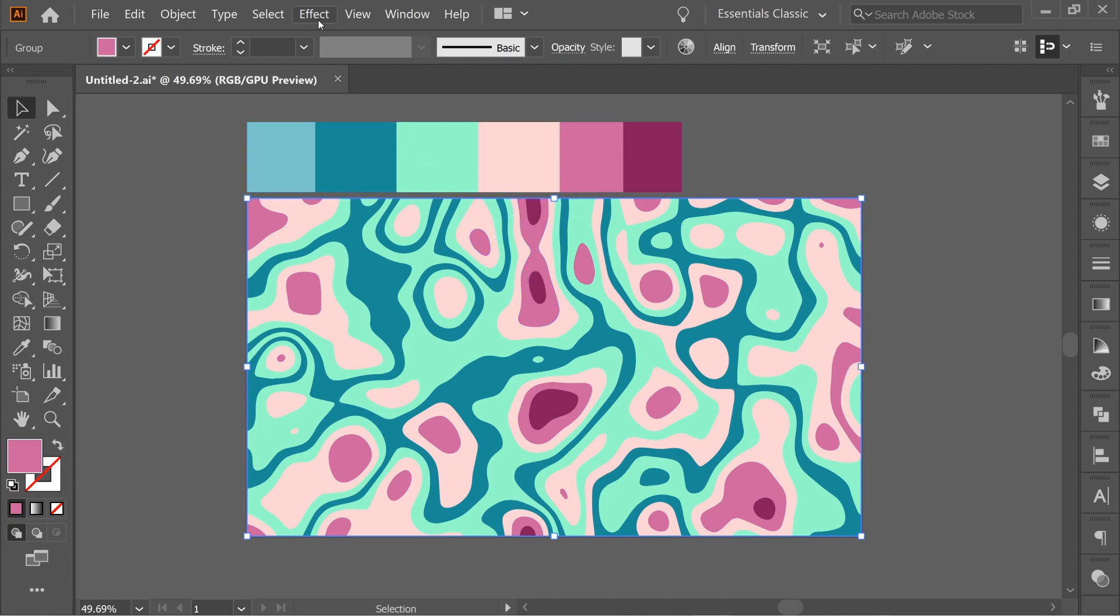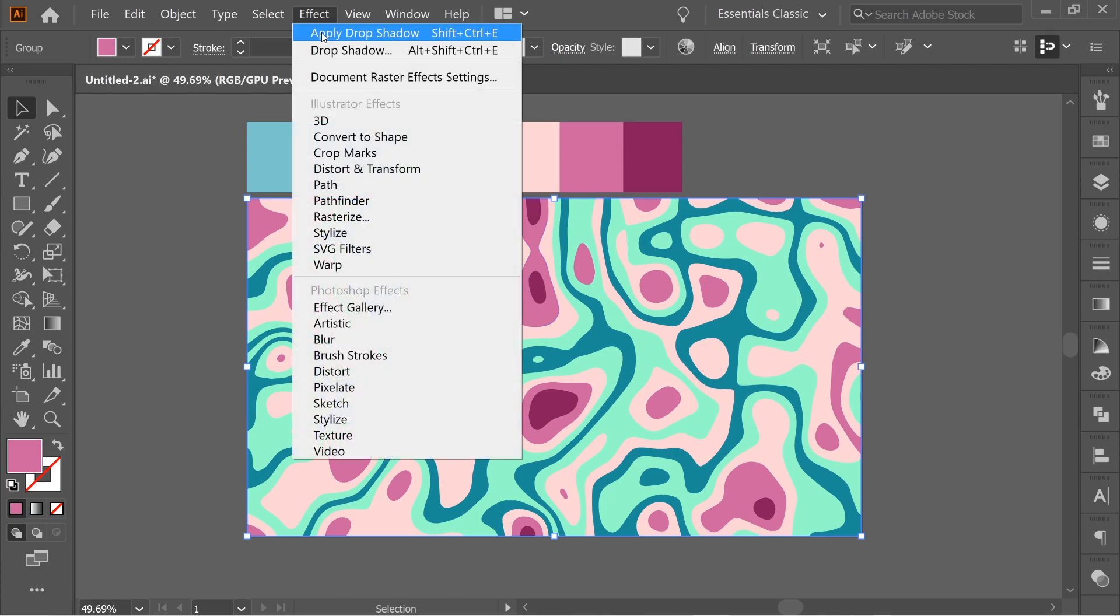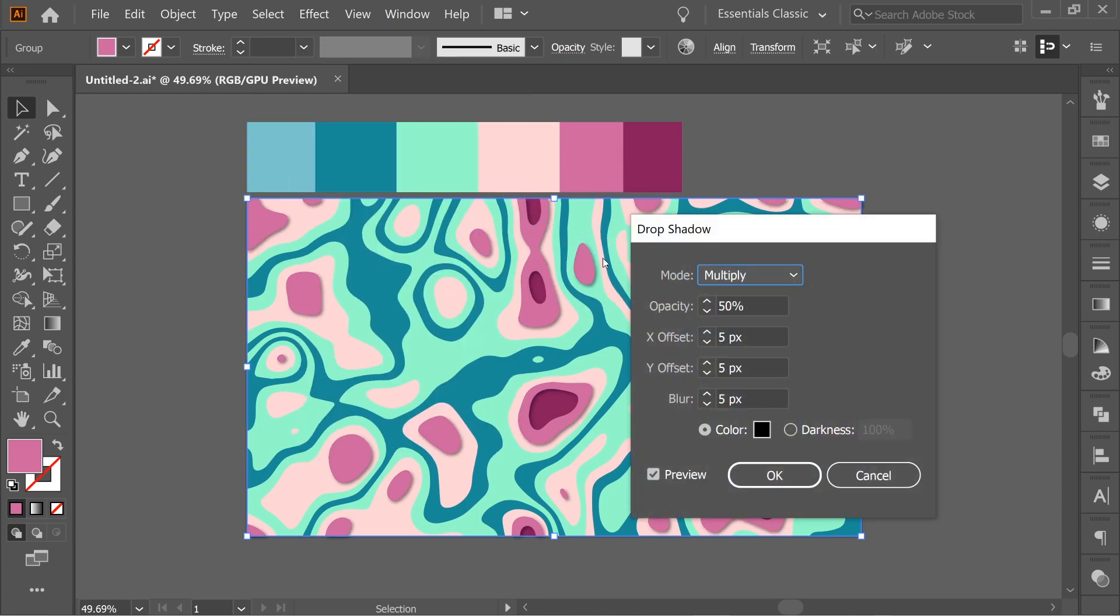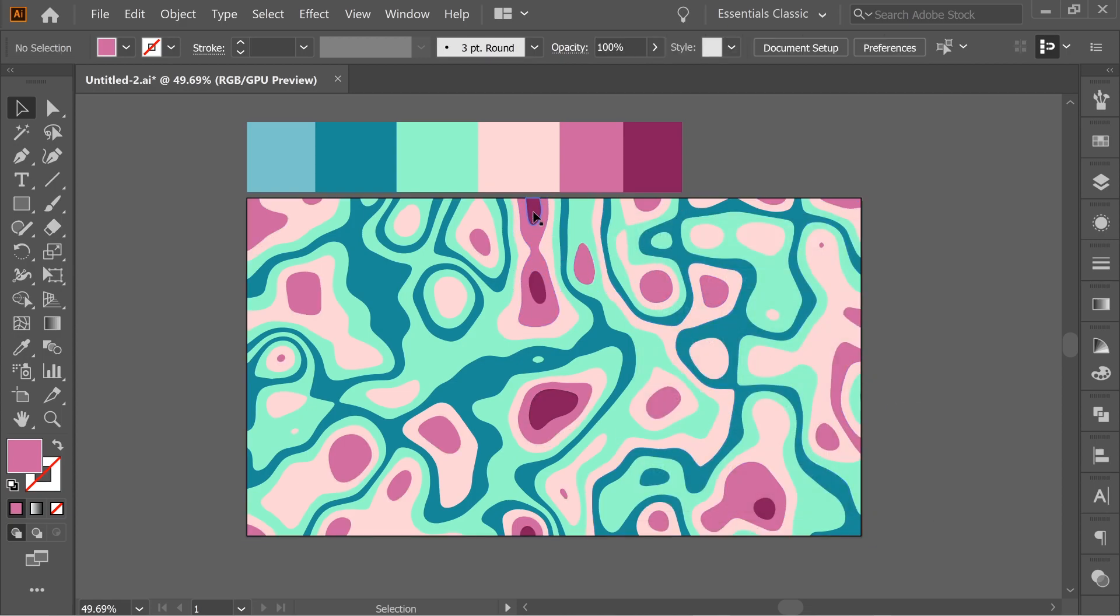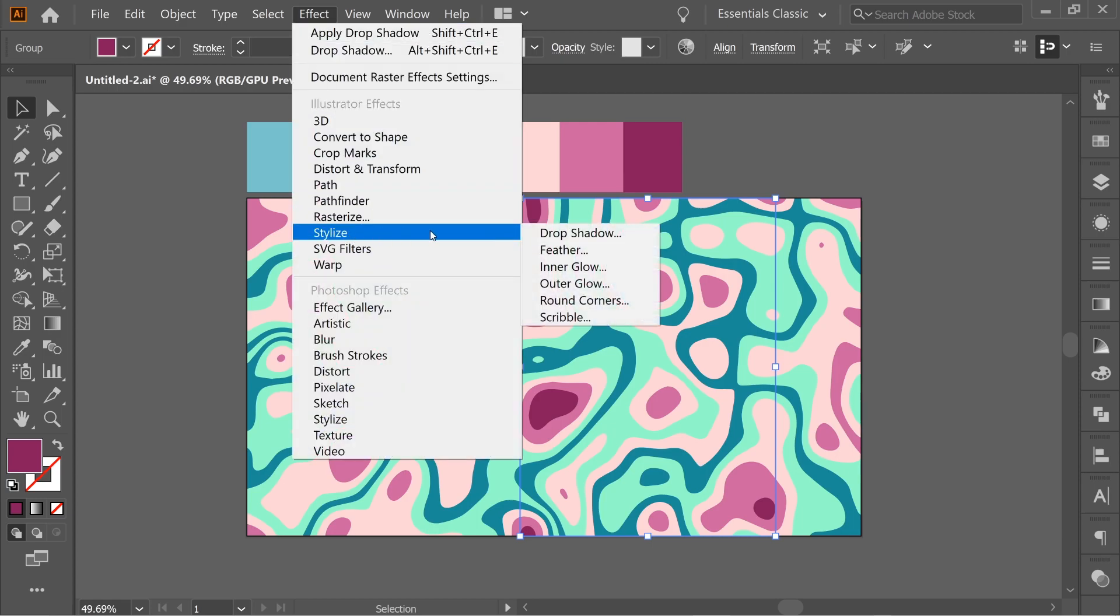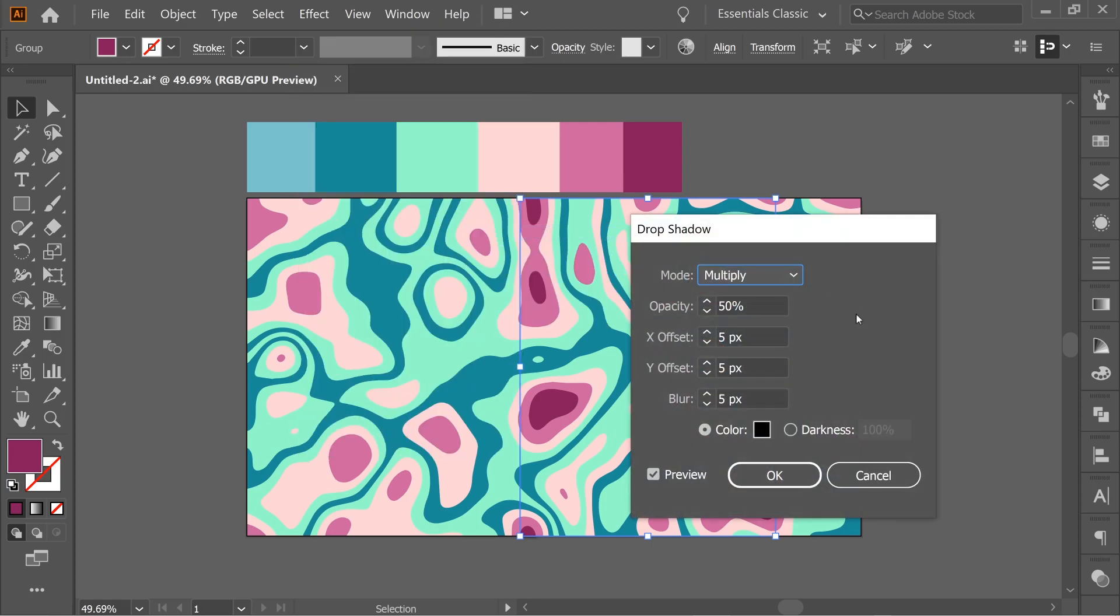So press the highest one. Go to effect, stylize, drop shadow. Oh wait, I clicked the wrong one. I have to press this one. Effect, stylize, drop shadow. Multiply and 5555.